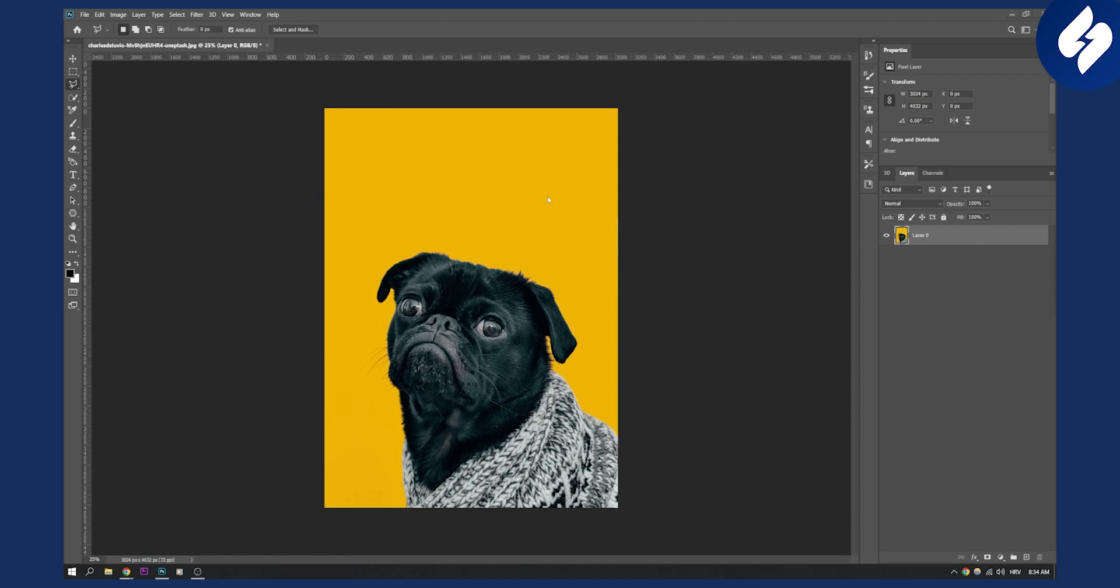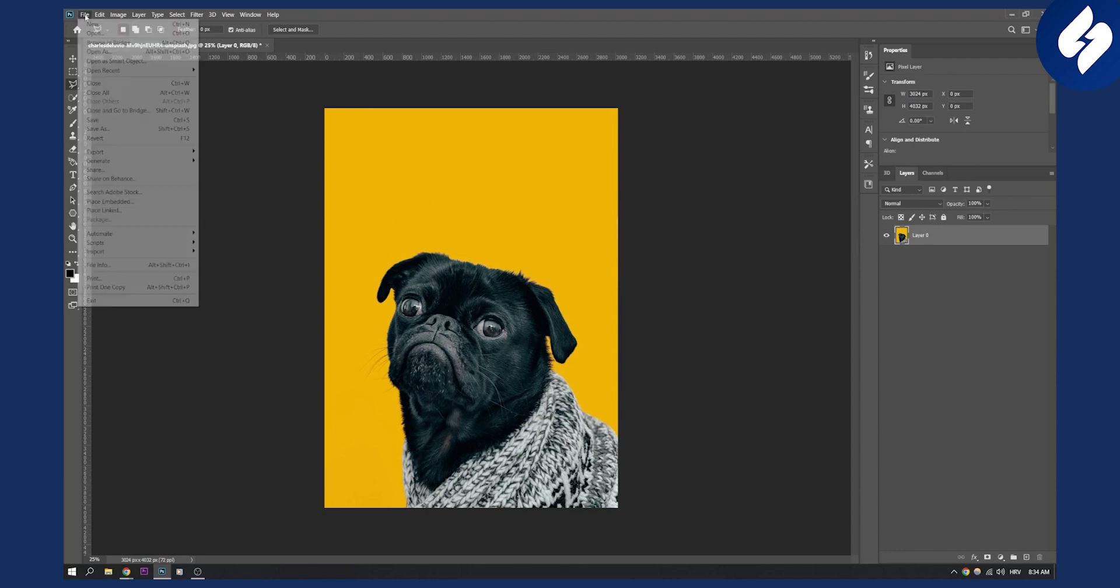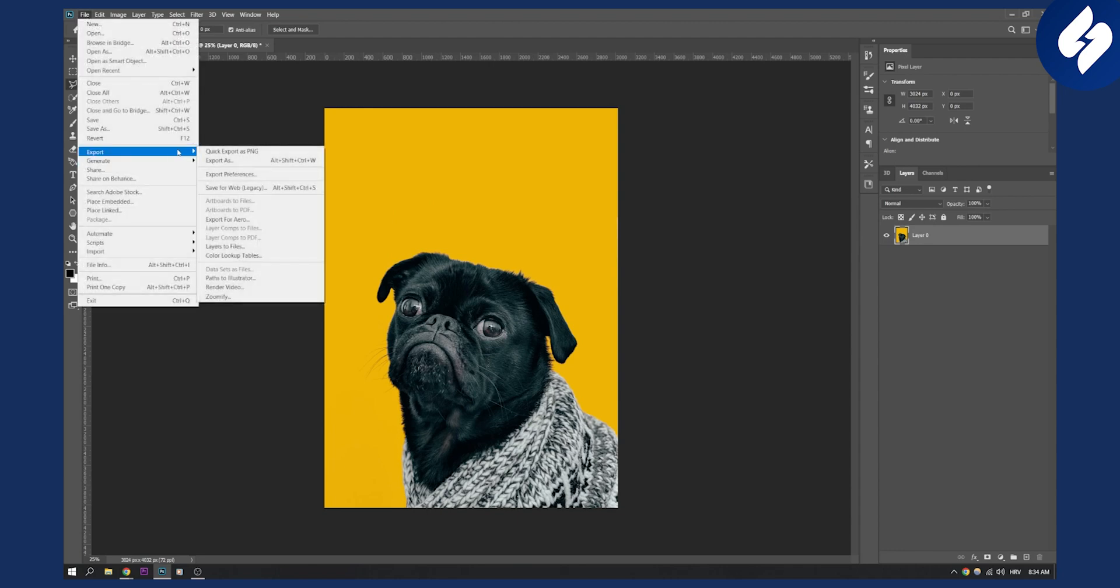As you can see we have the image right here. Let's say this is an image where you're taking a photo of yourself for social media. Let's go to File and let's go to Export. Here we have two different options: Export As and Save for Web.